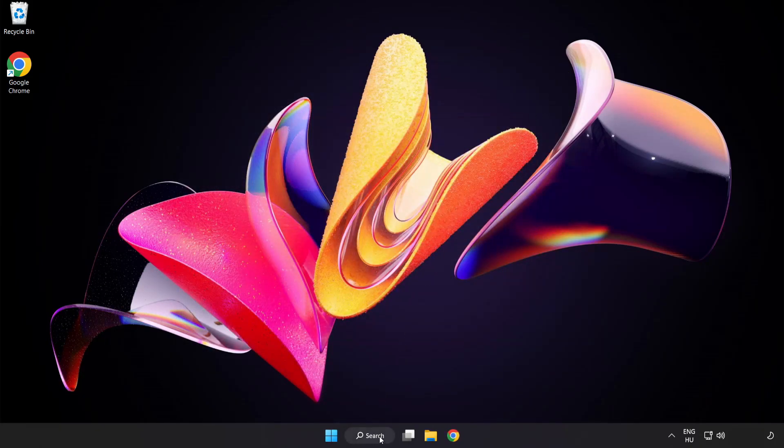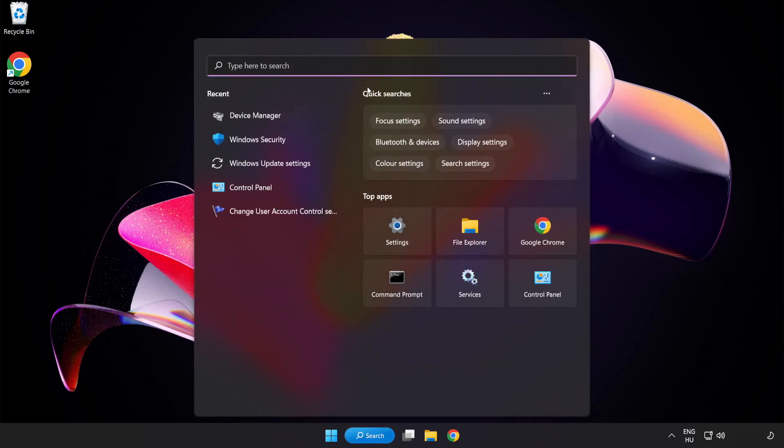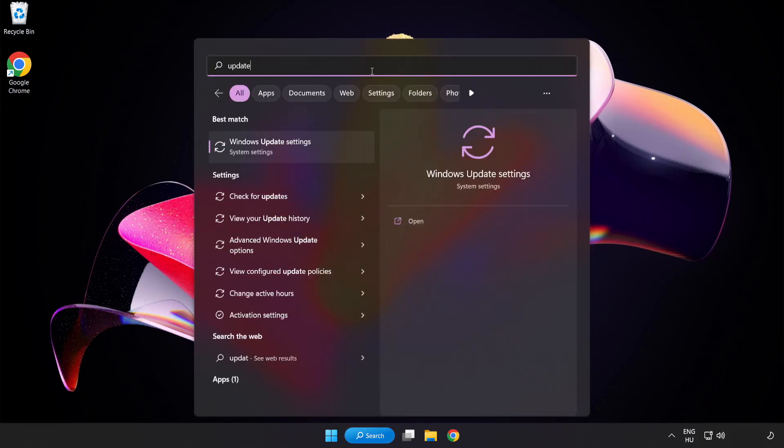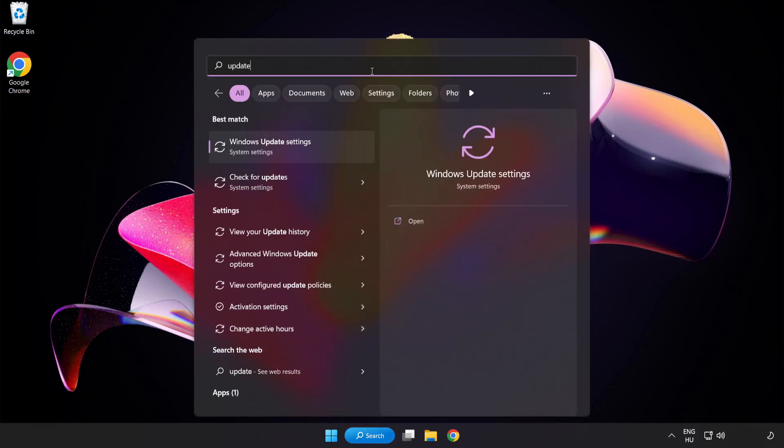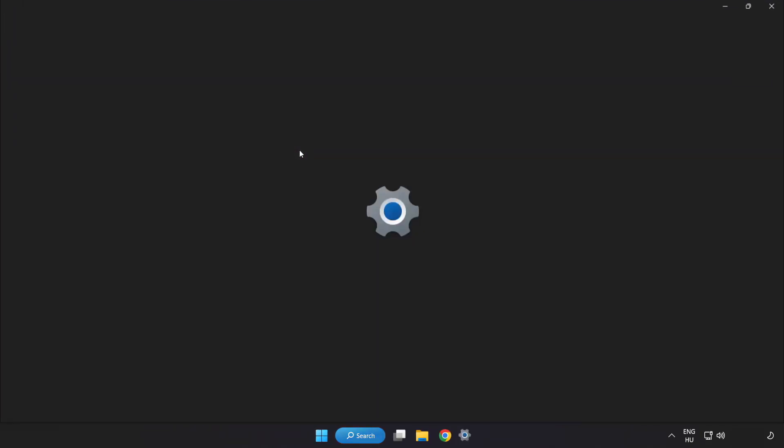Click search bar and type update. Click Windows update settings.